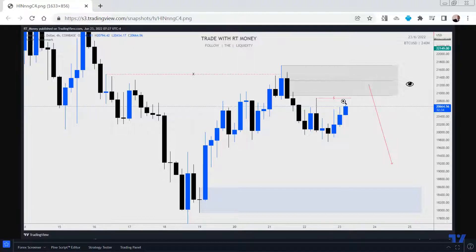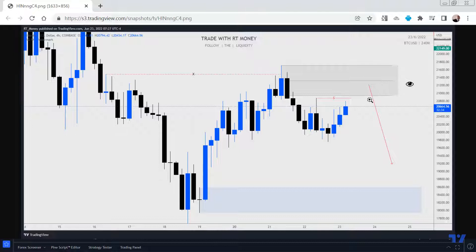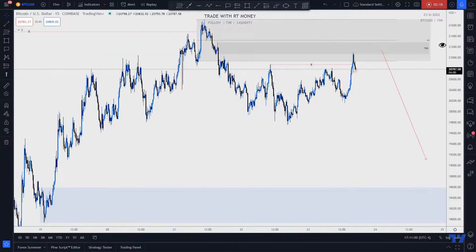That's to facilitate the move up right into this unmitigated zone of supply. So I'm looking for price to get up in here and then round over. I don't think it should go past the 50% mark — the equilibrium of this range. That was at 7:30 this morning.